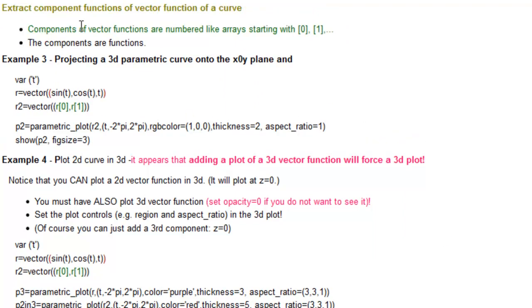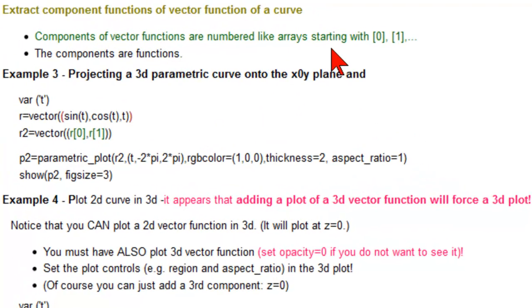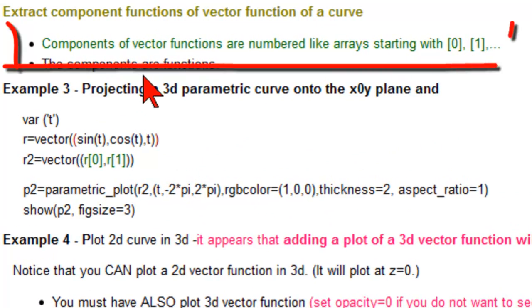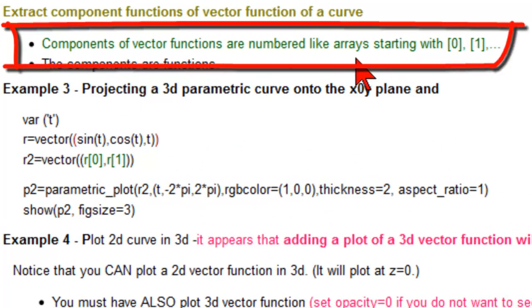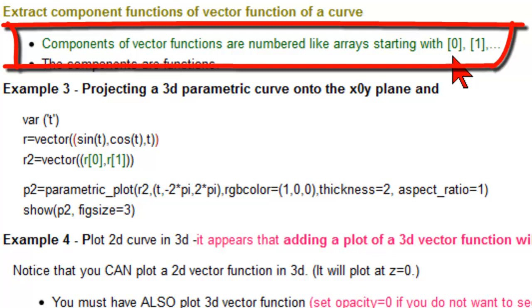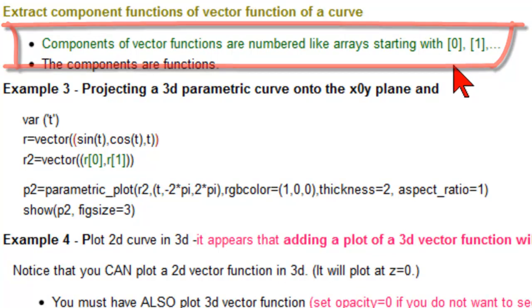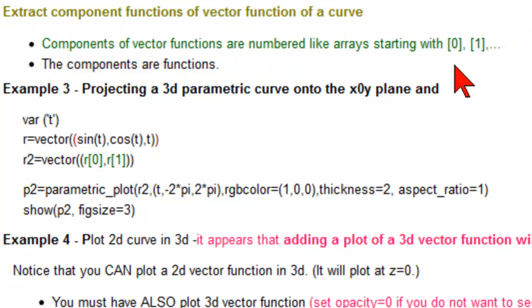So we want to extract the component functions of a vector function of a curve. A key thing is that arrays in SAGE start with 0. So the first component, according to SAGE, is the 0 component. So you have to subtract 1.